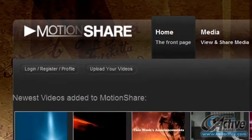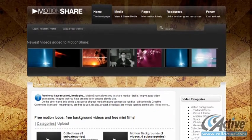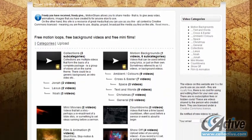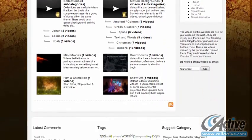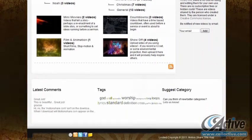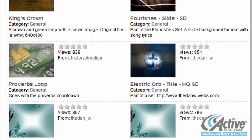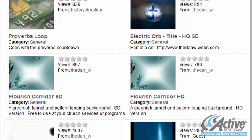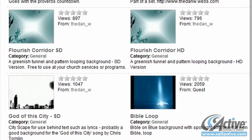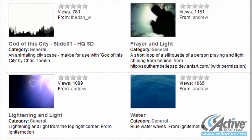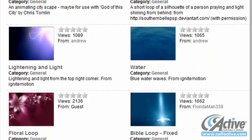MotionShare.com has a wide selection of well-categorized Creative Commons licensed loops, best suited for background video. The focus is on loops for religious services, but loops for secular uses are also available.